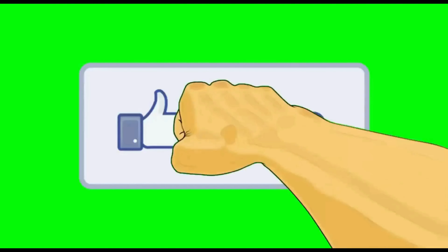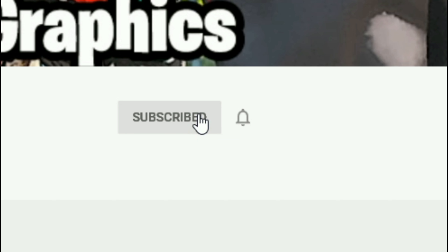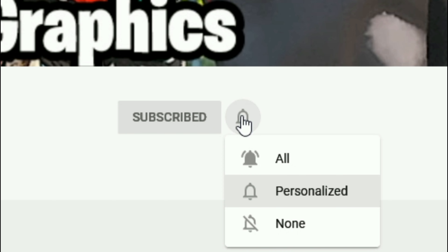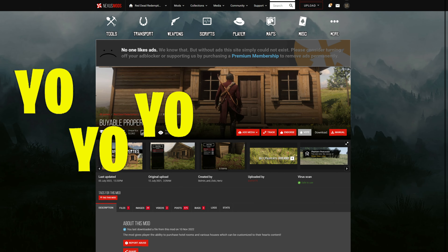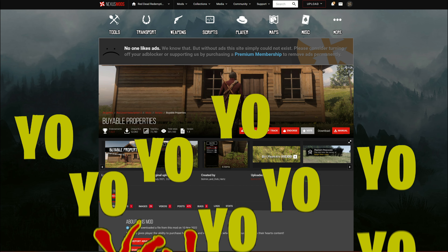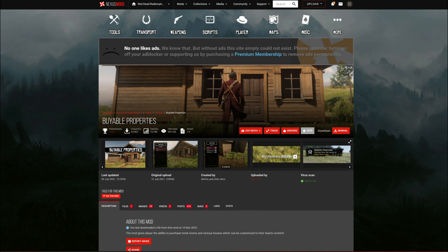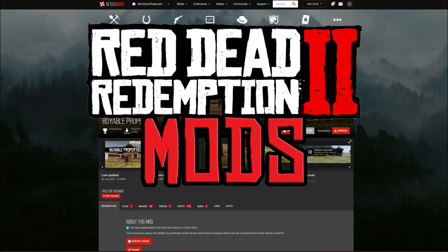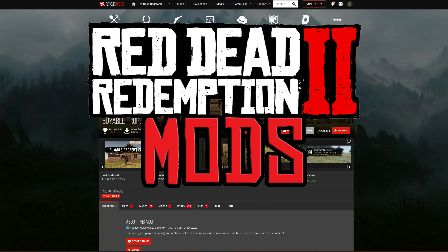Everybody subscribe to the channel if you haven't already — go ahead and click that red button right there and also click that bell for notifications and select all. Alright, yo, it's Games Graphics and we are making another Red Dead Redemption 2 mod video for you.